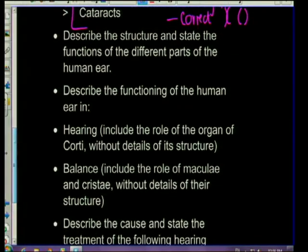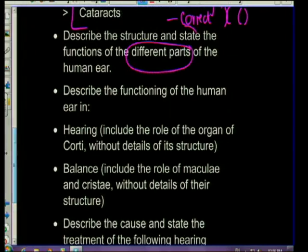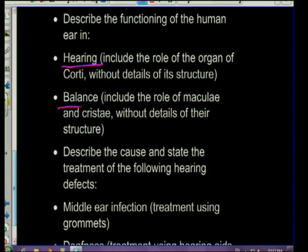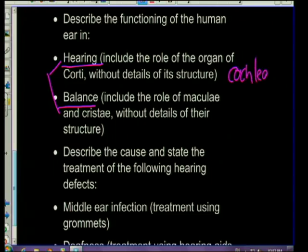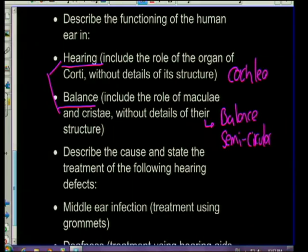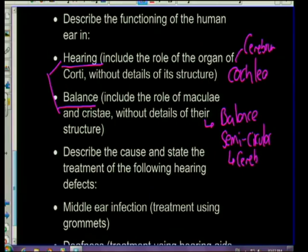When it comes to the ear, you need to describe the different parts and know the functions of each. You need to explain the pathway of hearing and separate the ear into two parts: the hearing side - where the cochlea is important - and the balance side, which involves your semicircular canals and vestibular apparatus. Link that to the brain: hearing goes to the cerebrum, while balance is controlled by the cerebellum.